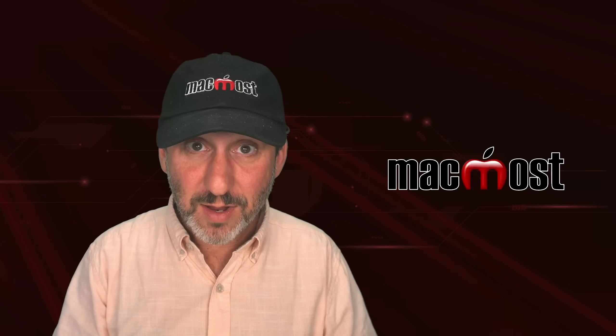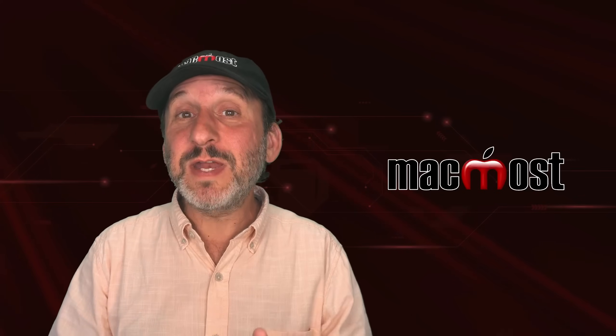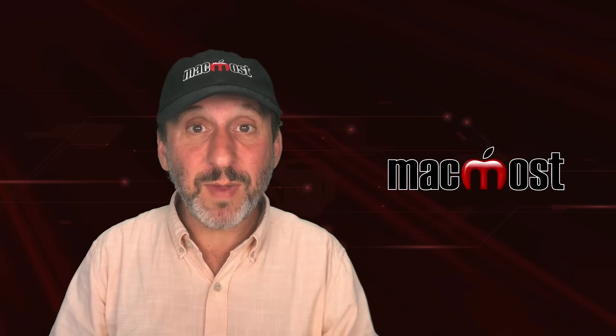Hi, this is Gary with MacMost.com. Here are some tips for getting the most from the Messages app on your Mac.